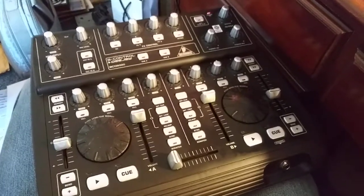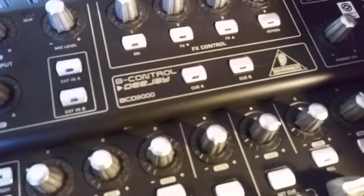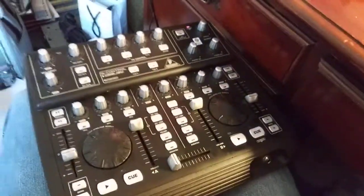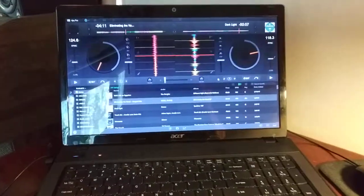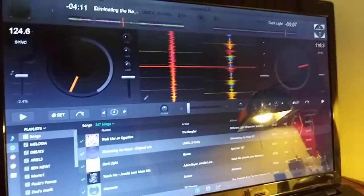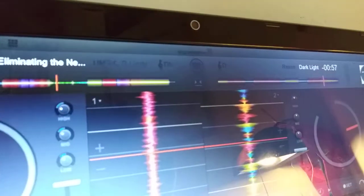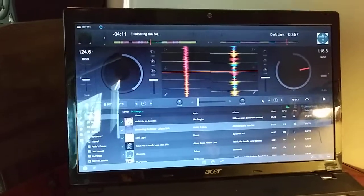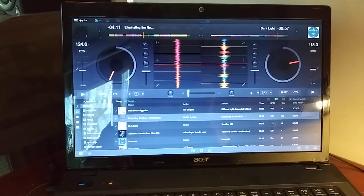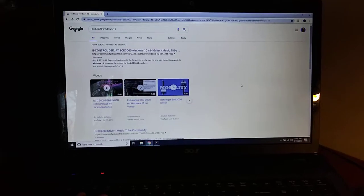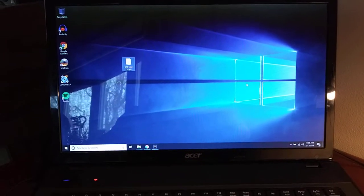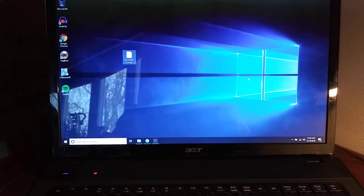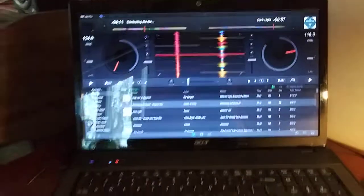All right, so this is the BCD 3000, and this thing is super old. It's about as old as my Acer laptop here, but I wanted to show you. I'm running Algorithm DJ on Windows 10. I just installed Windows 10 on this machine to see if we could make this work with Spotify. That's the main thing. So I'll just show you real quick if I load up the DJ program.